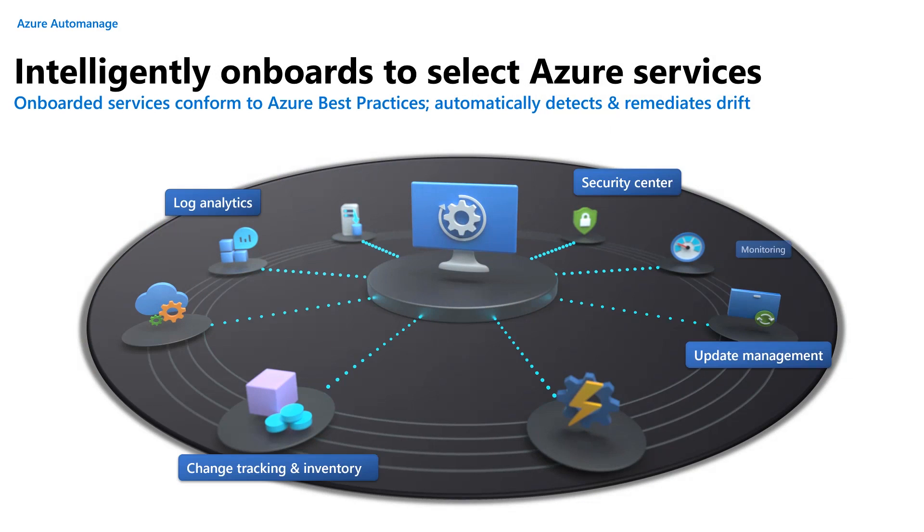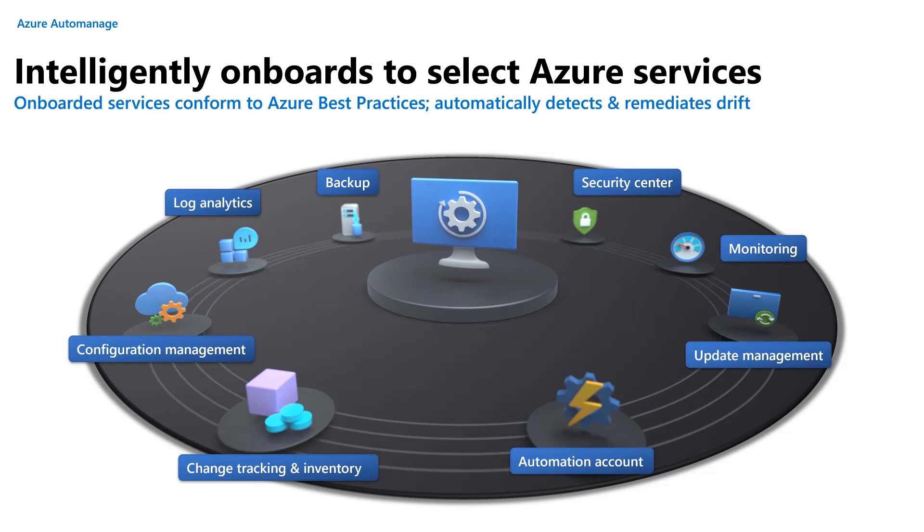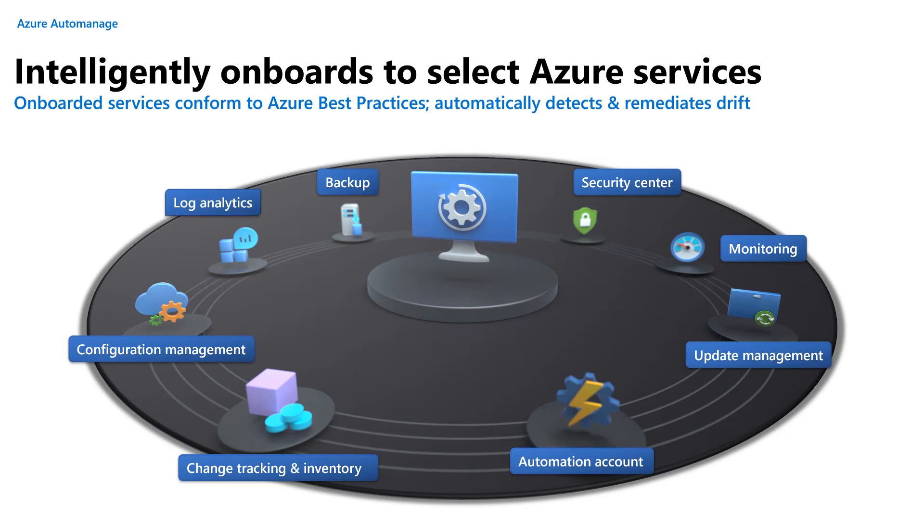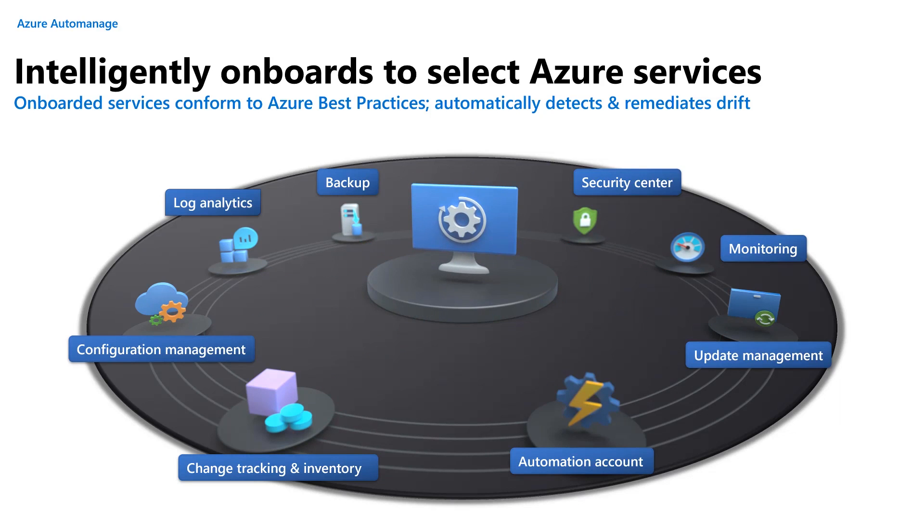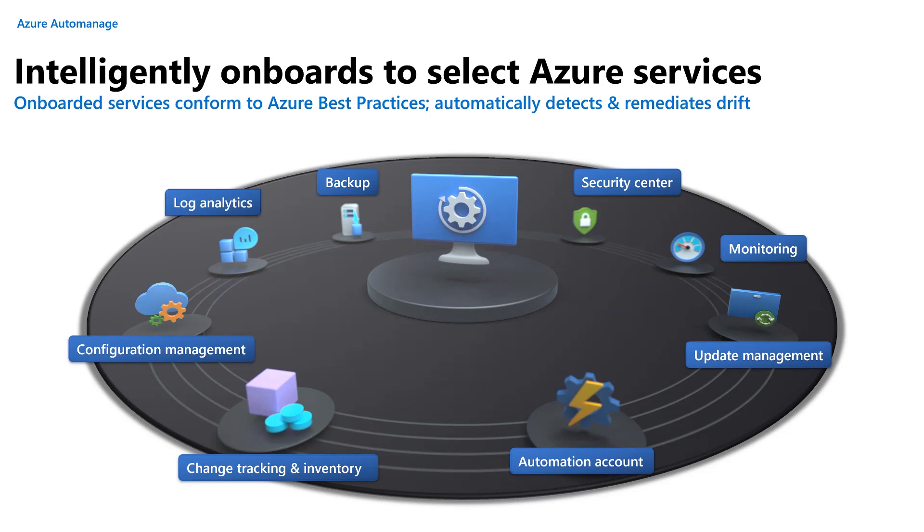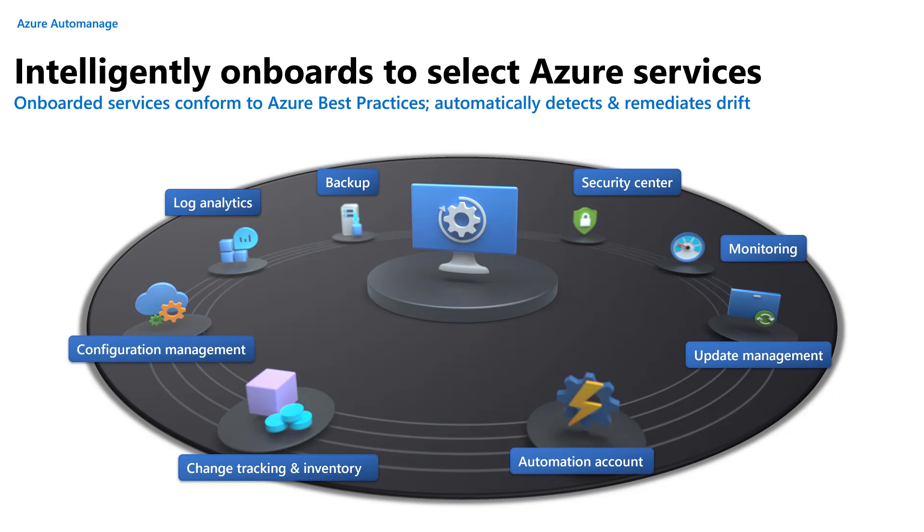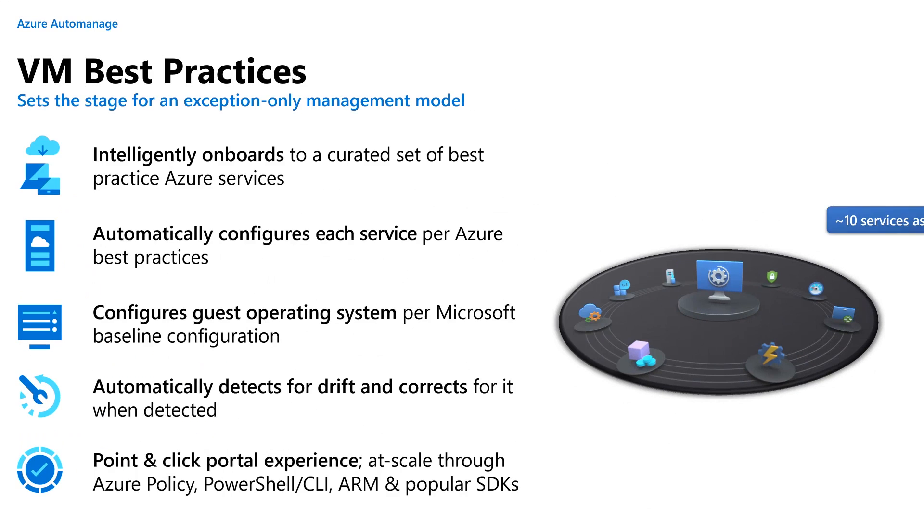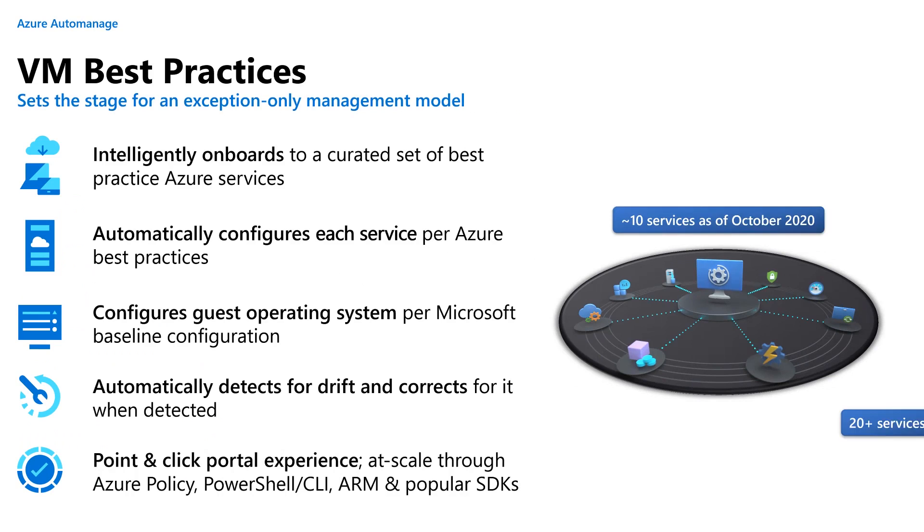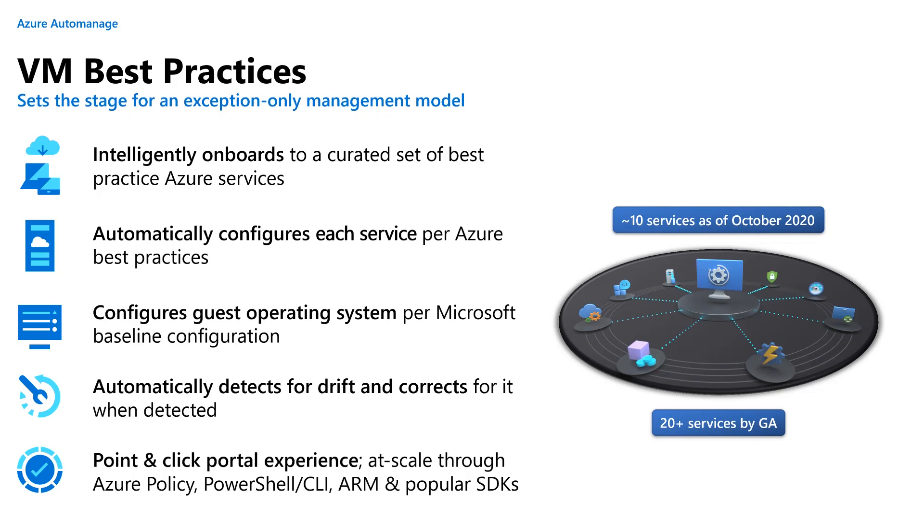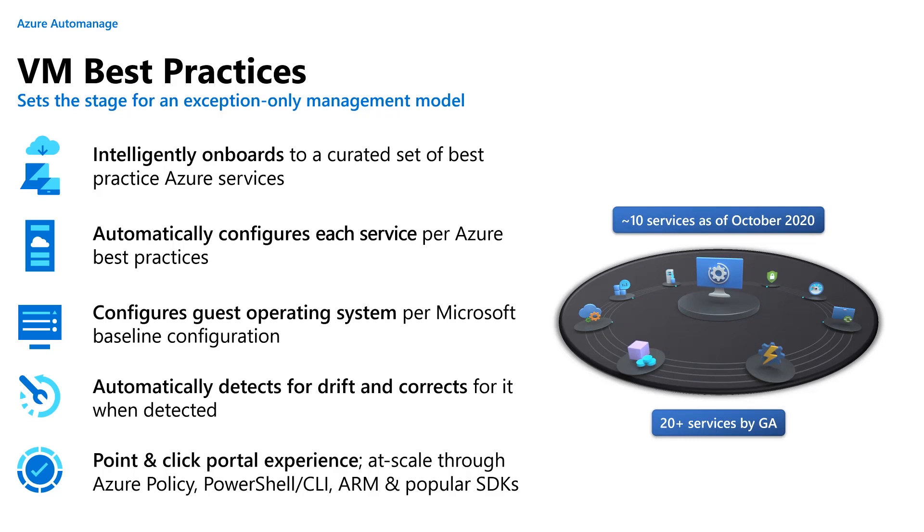So how exactly are we going to do this? Well, the first of those features, as I said, is referred to as virtual machine best practices. Its goal in life is to intelligently onboard you to a select set of curated Azure services. They actually come from a document referred to as virtual machine best practices, not surprisingly, that lives in the Azure cloud adoption framework. So let me break Azure auto-managed virtual machine best practices down into five specific functions. So first of all, it intelligently onboards you, as I said, to this curated set of best practices, Azure services that come from that white paper. It automatically configures each of those services per Azure's own best practices. We then configure the guest operating system per Microsoft's operating system version-specific baseline. Those things have been around for decades, so hopefully you're all familiar with those.